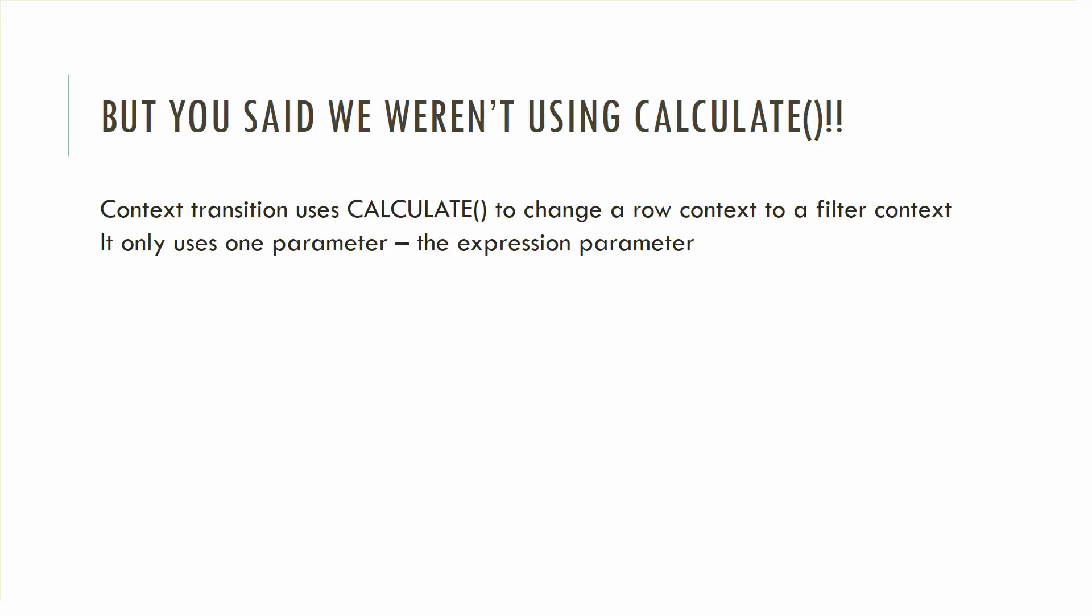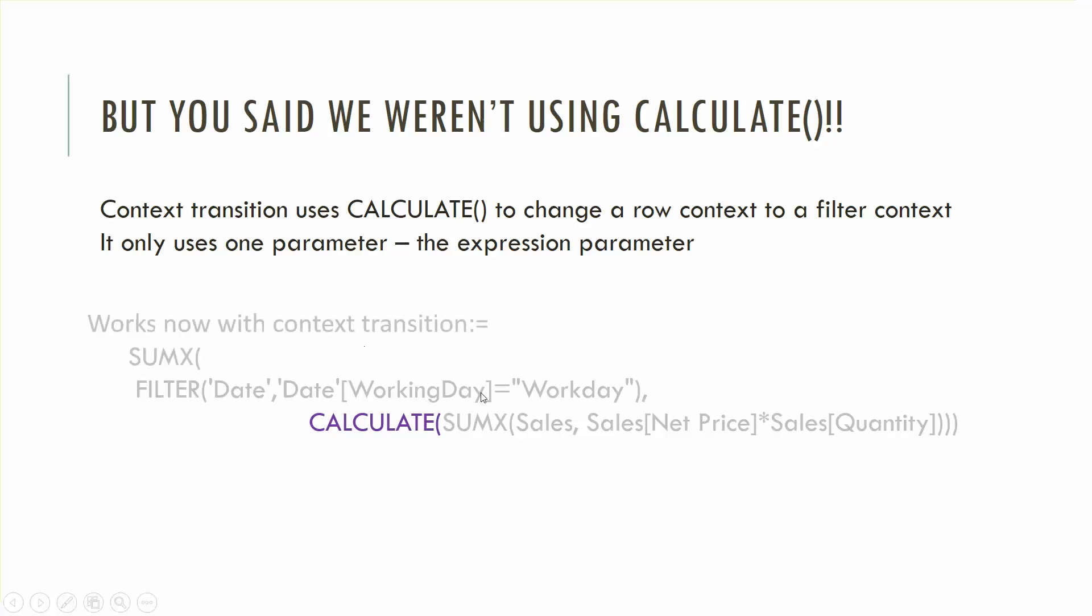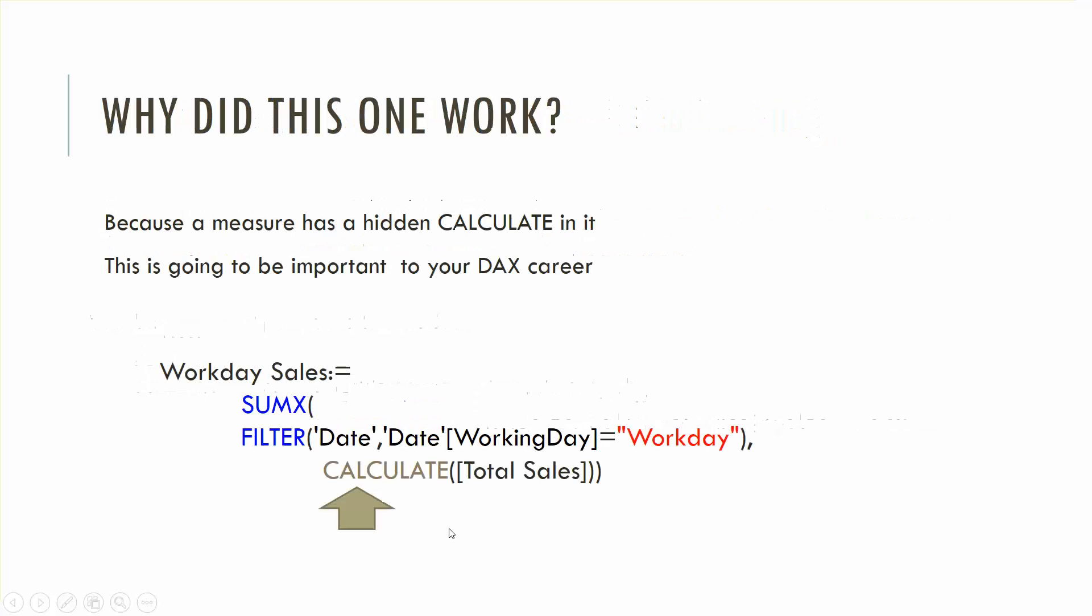In this situation we're only using one parameter, this is the expression parameter. Remember calculate, the first parameter is an expression, there's no additional filter on this calculate. Why did this other one work where we had total sales here? Because it had actually this hidden calculate in there. You didn't see it but anytime you have a measure, frankly that calculate is hidden in there. It's going to be important to your DAX career. I'm going to stop there and I encourage you to listen to this again and thank you for listening.